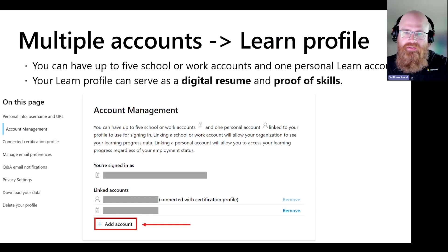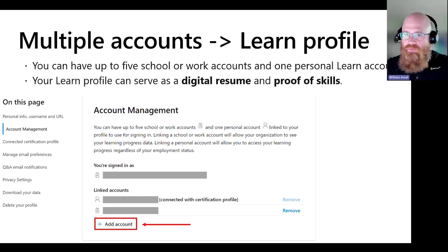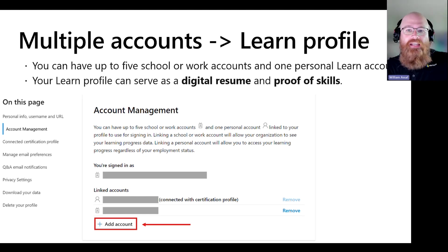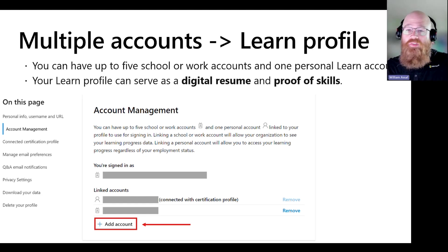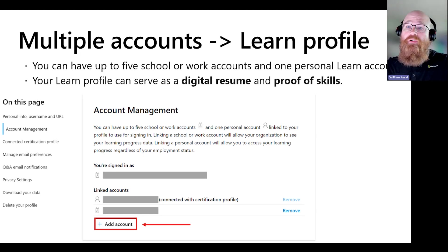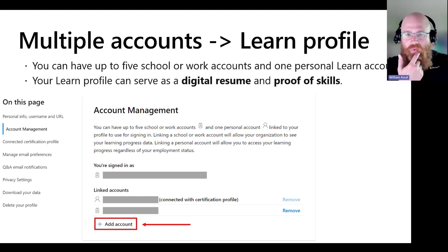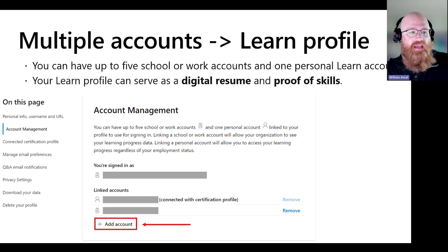You can have multiple Learn accounts associated with your Learn profile — especially useful if you've changed emails since being a student, or changed jobs with different emails. You can combine all these different experiences in your Learn profile with multiple email accounts, and your Learn profile can serve as a digital resume and digital proof of skills if you've passed certifications or Learn modules across different organizations. In Learn, select the profile icon at the top right, hit Settings, then go to Account Management.